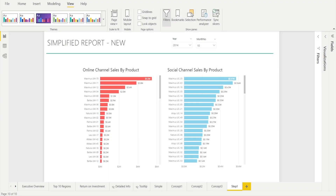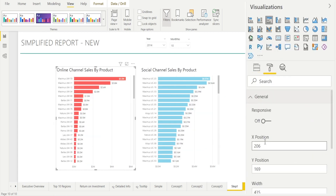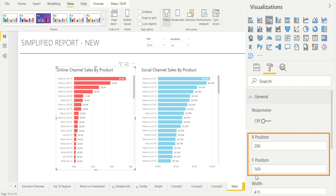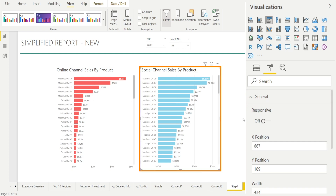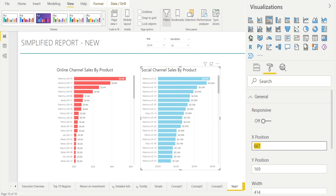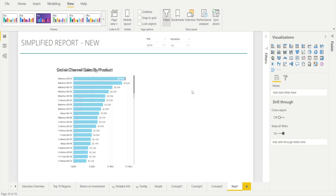Step two: let's pile them up neatly. Now that we have our two charts side by side, the next step is to pile them on top of each other. Click the visualization, go to the Format pane, and look at the location under General. Note the X and Y values — 206 and 169 — and enter the same numbers for the second chart. Change the X to 206, and notice how they are now piled on top of one another.